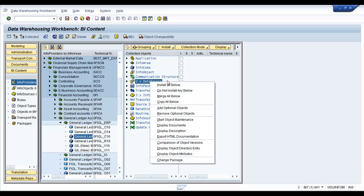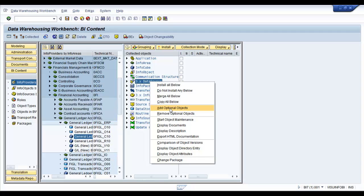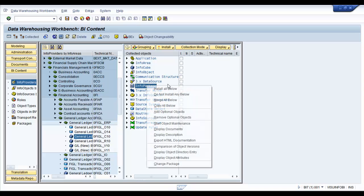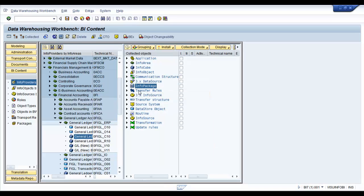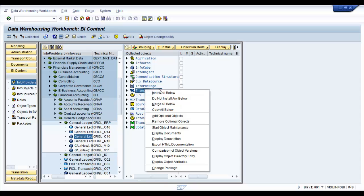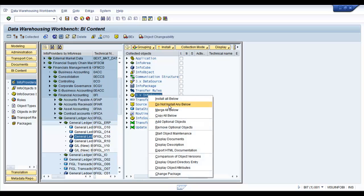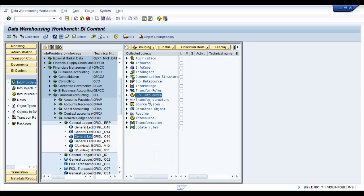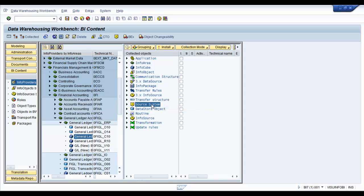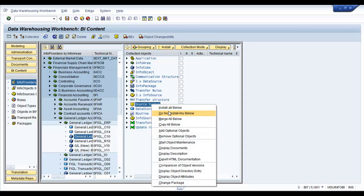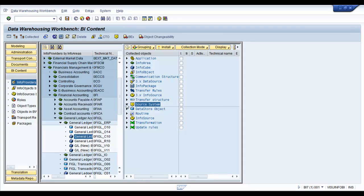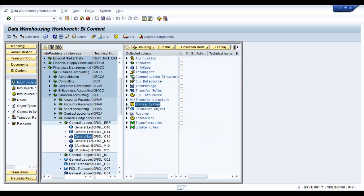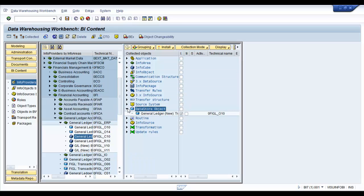So you might want to right click and say do not install any below. The same for the data source. We don't want the data source right now. We are going to replicate the data source from source system instead. So do not install any below. Same for the info package - we're going to create our own info packages. We are not going to need transfer rules because basically these are 3.x features. Same with the info source. We don't need any info source. We don't need the transfer structure. We don't need the source systems because they are already defined in the system.